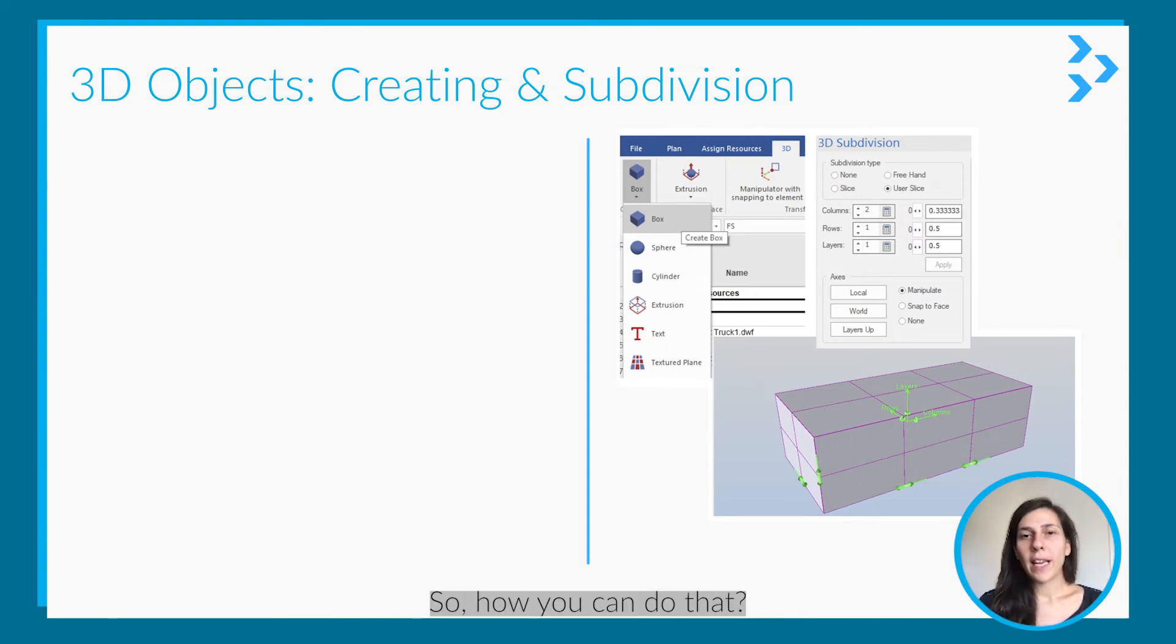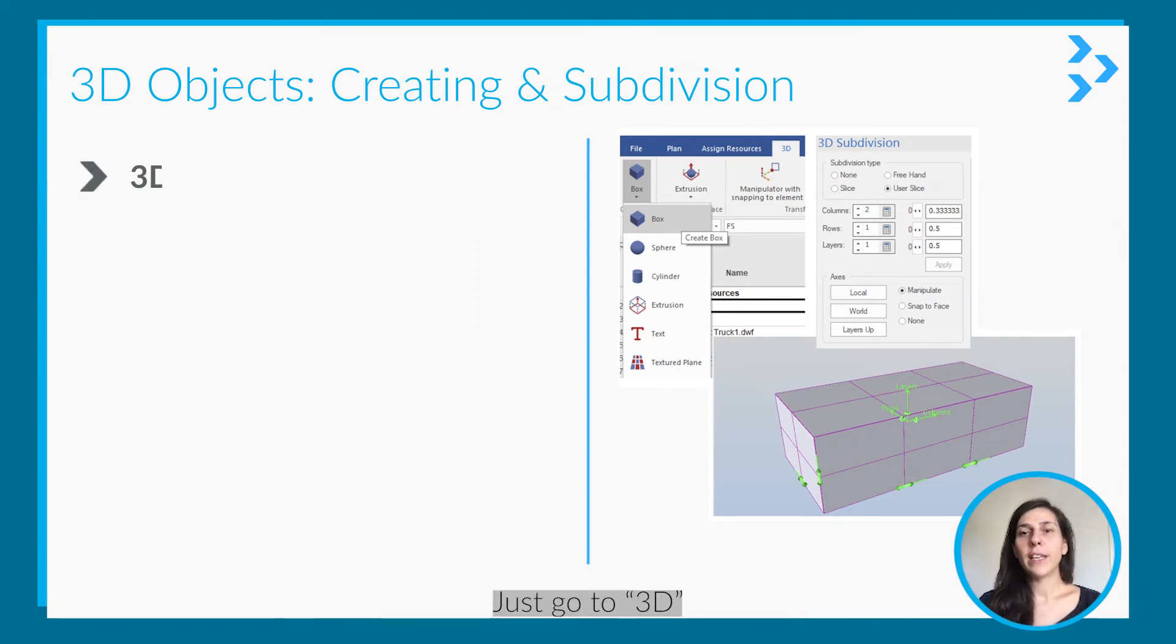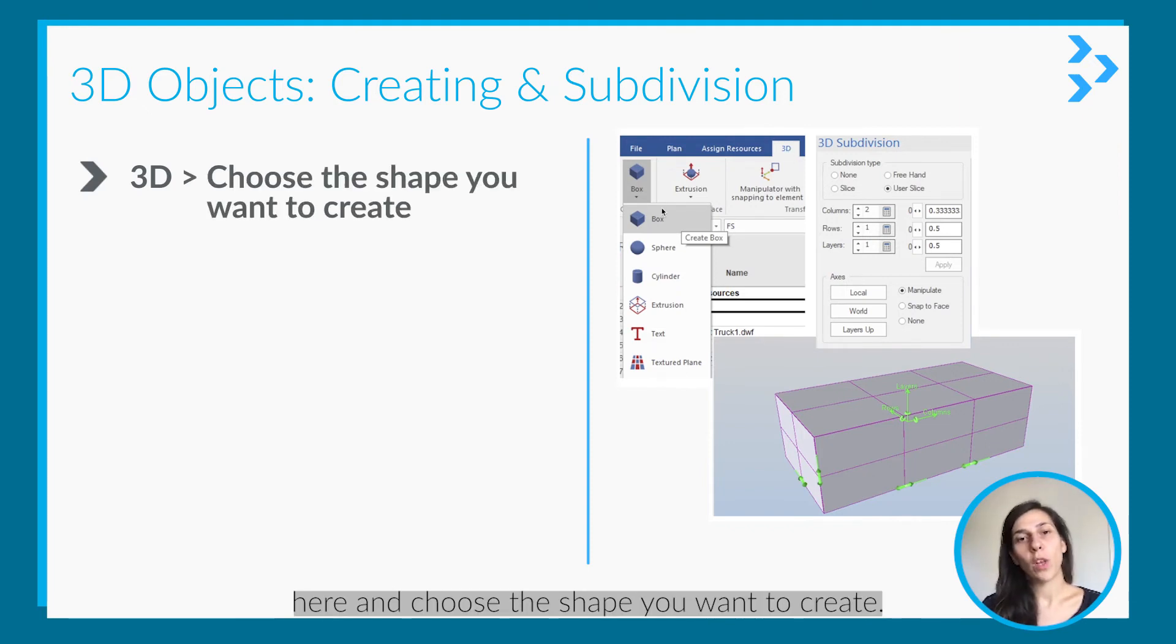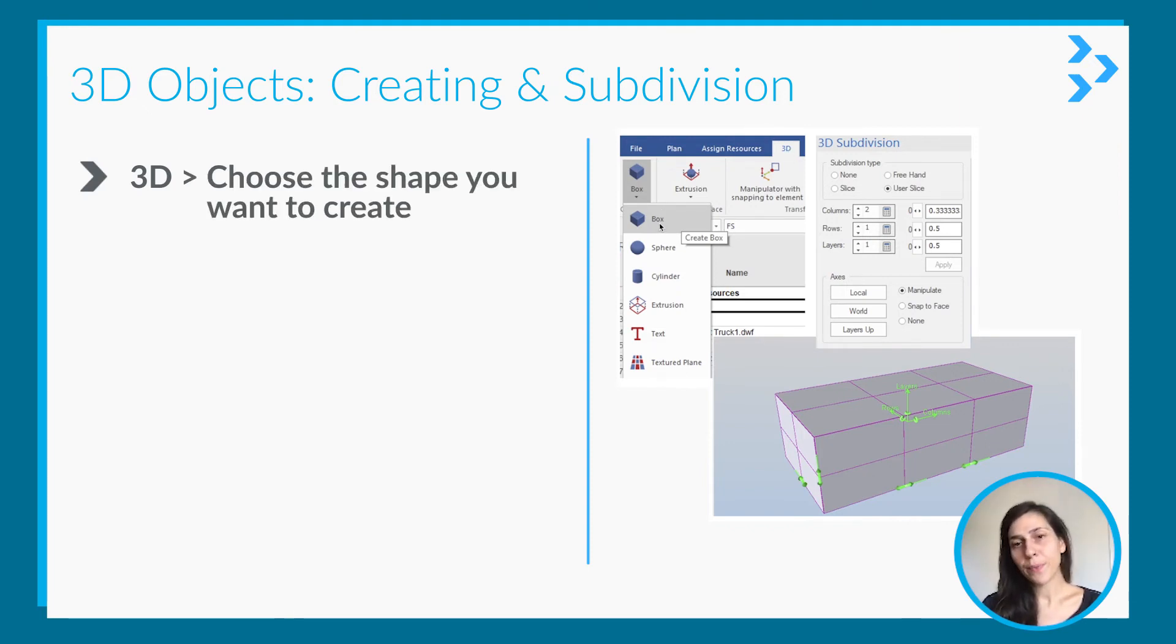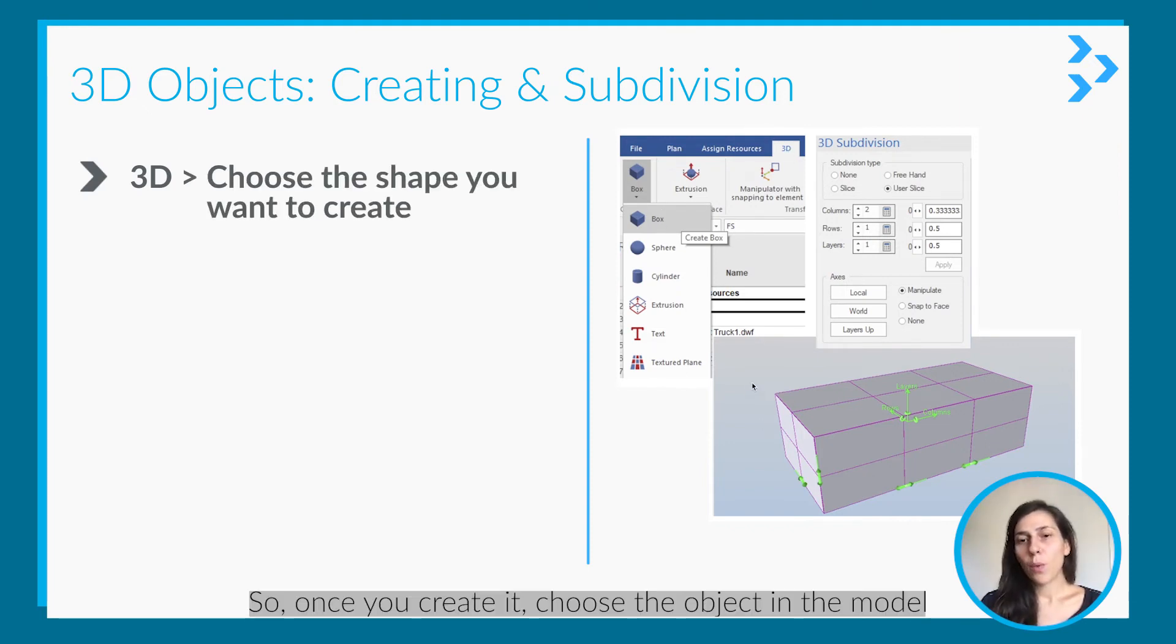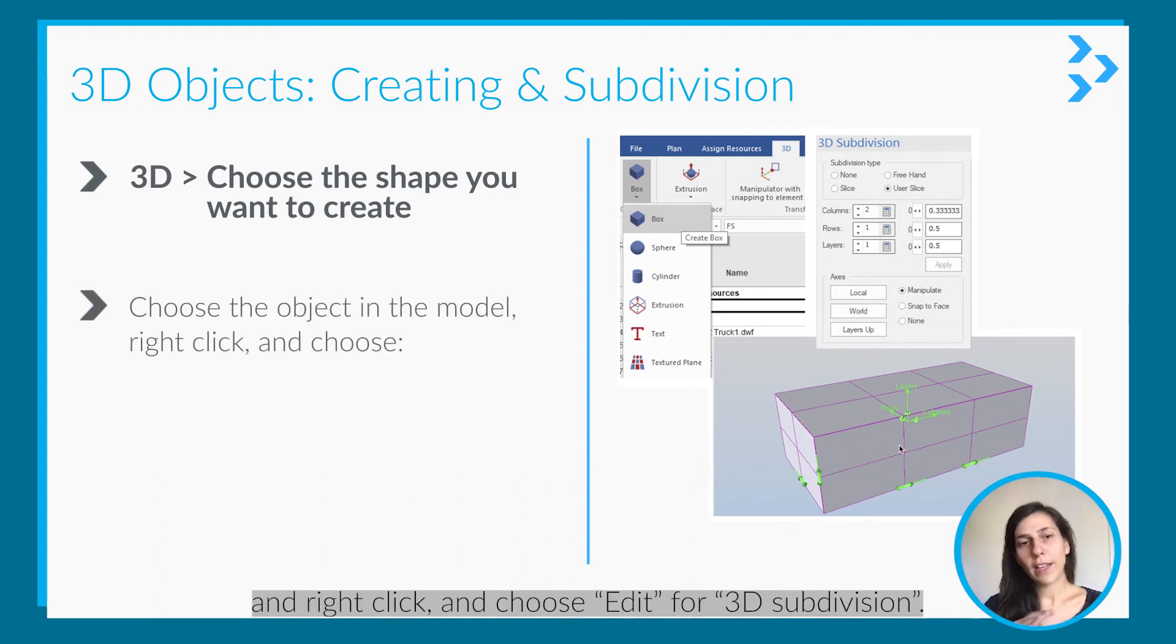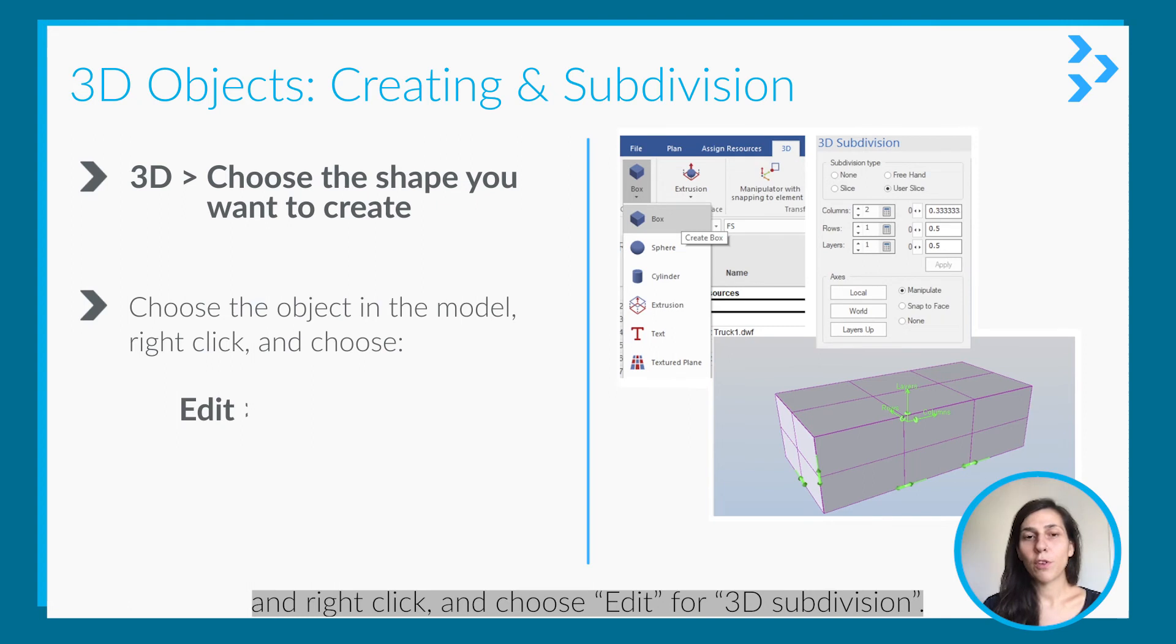So how you can do that - just go to the 3D tab here and then choose the shape you want to create. So once you create it, choose the object in the model, right click, and choose Edit for 3D subdivision.